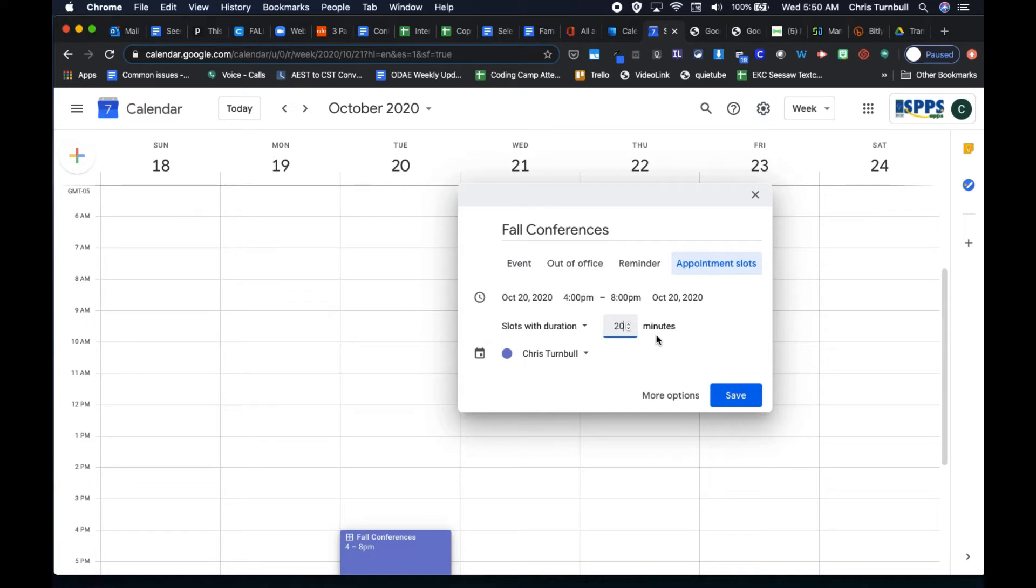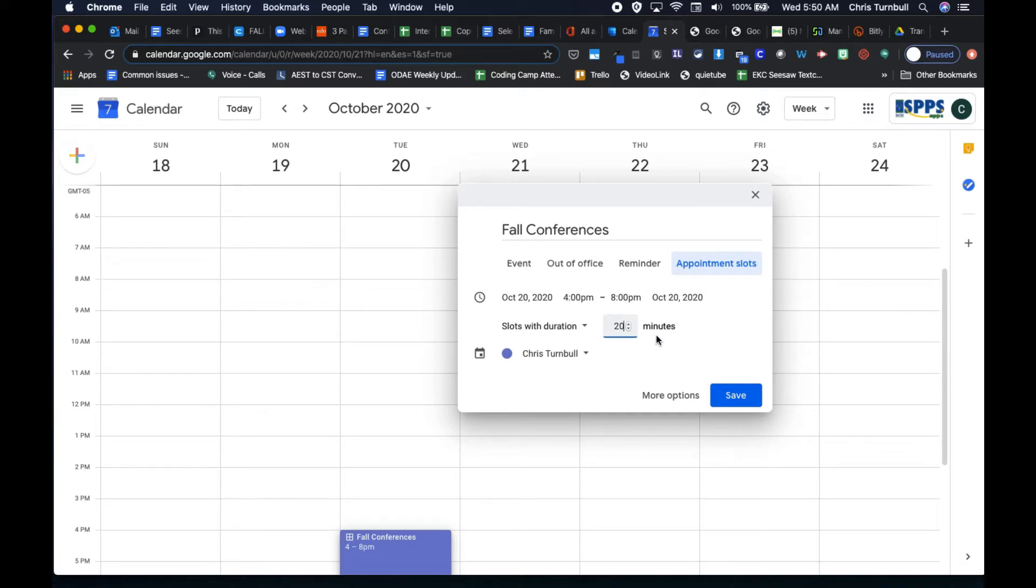So 20 minutes probably gives me enough time maybe for a 15 minute conference, a little bit of time to wrap up that meeting and then maybe a minute or two to get my documents ready for my next conference for the next student's parents.